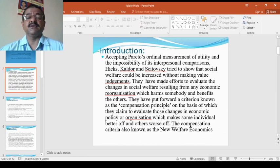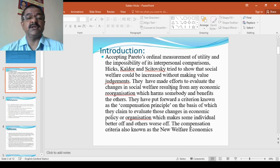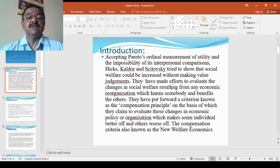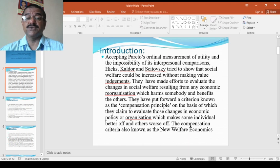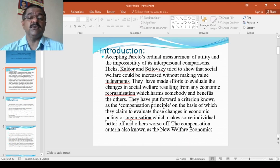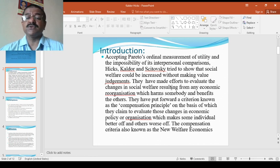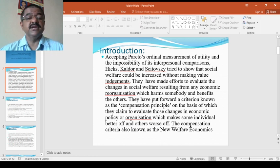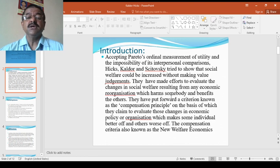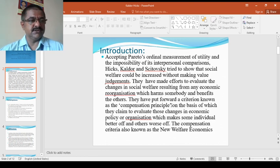Accepting Pareto's ordinal measurement of utility and the impossibility of its interpersonal comparisons, Hicks, Kaldor and Scitovsky tried to show that social welfare could be increased without making value judgments. They have made efforts to evaluate the changes in social welfare resulting from any economic reorganizations which harms somebody and benefits the others.